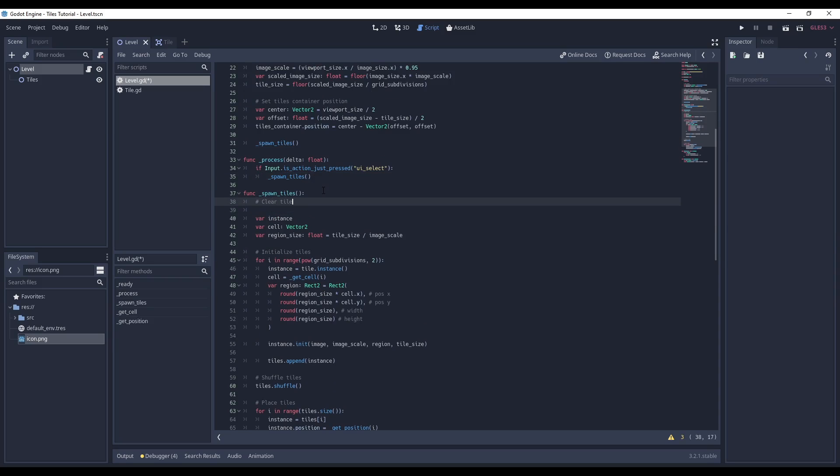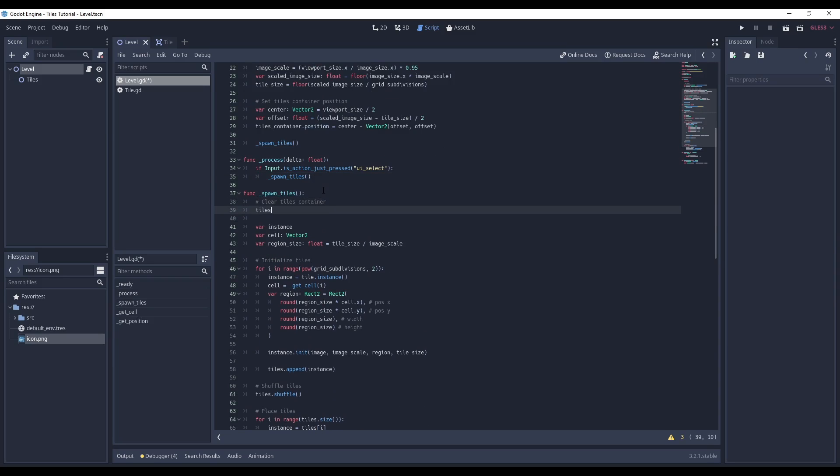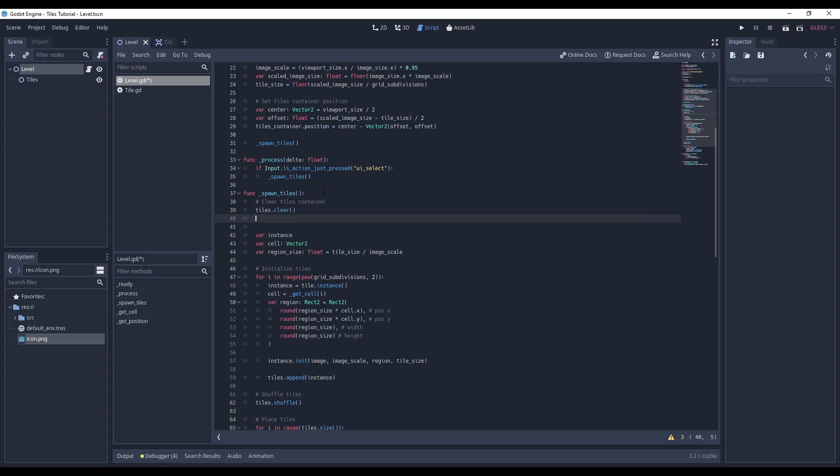By resetting the game this way, instead of reloading the scene, I now need to empty the tiles array before spawning the new ones. I also need to remove all tile nodes in the tiles container.